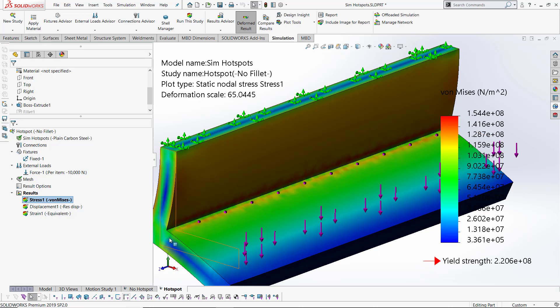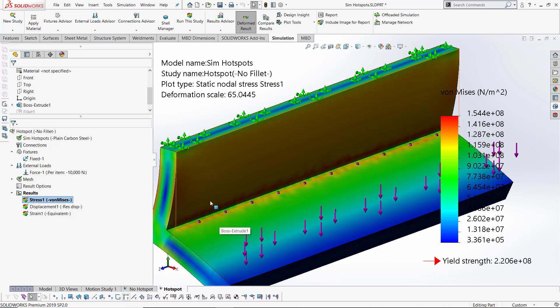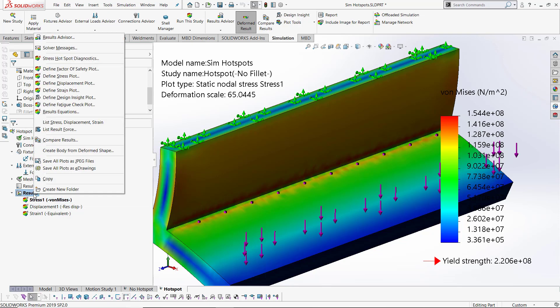Looking at the results, you can sort of see that there could be a stress concentration, but it's not 100% clear at this mesh refinement.